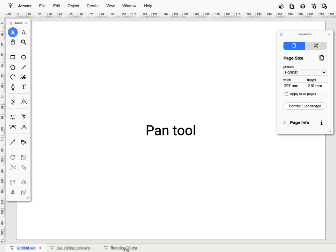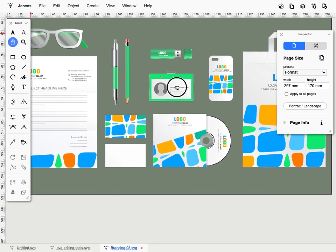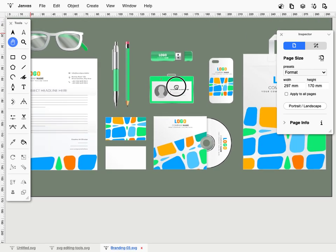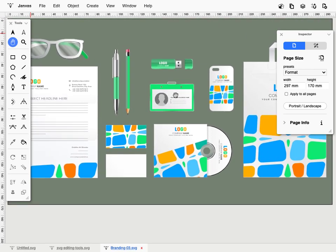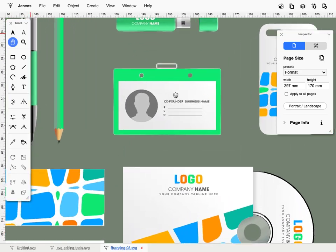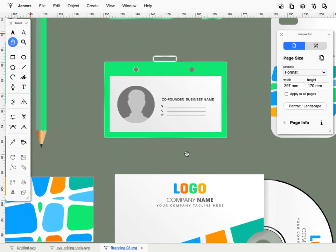The Pan tool allows you to move the point of view on the document. It is useful for accessing elements that are not visible within the work area, and is particularly useful after zooming with the zoom tool.